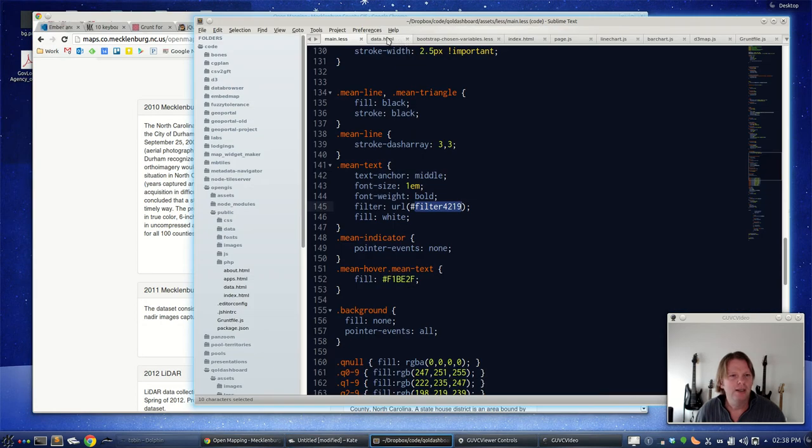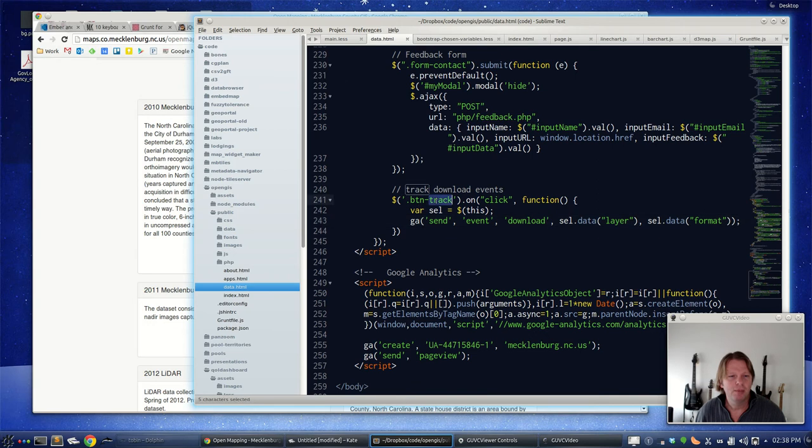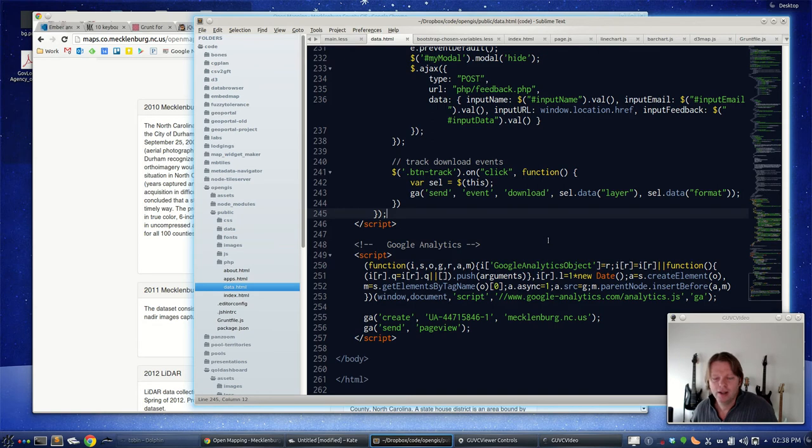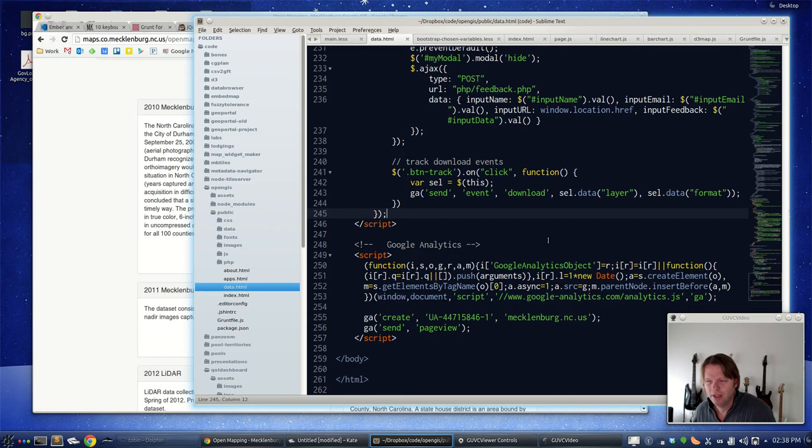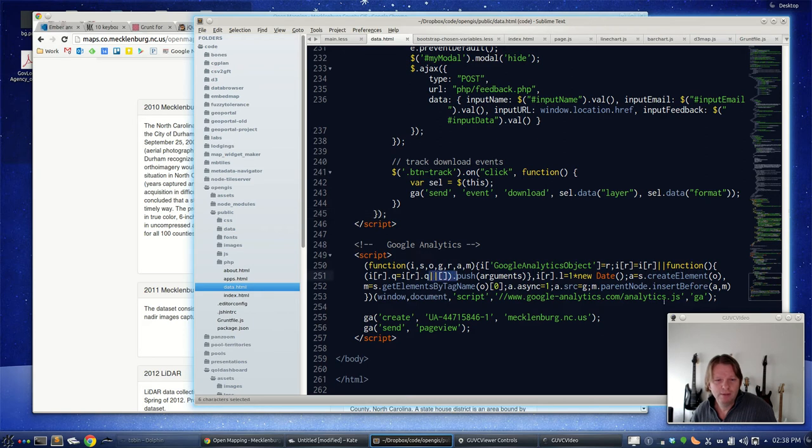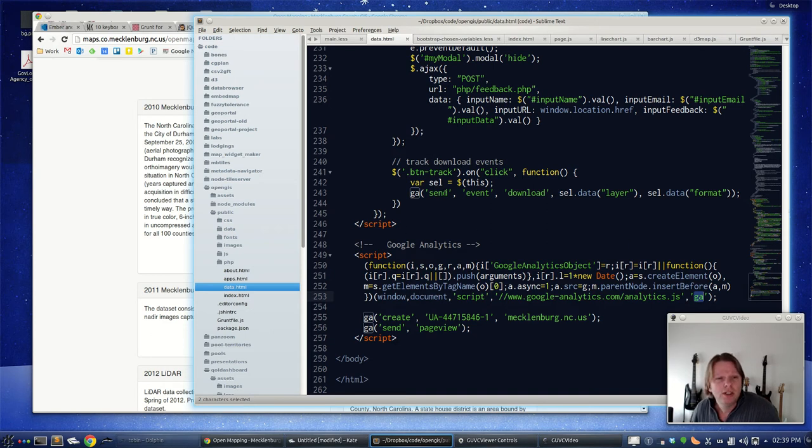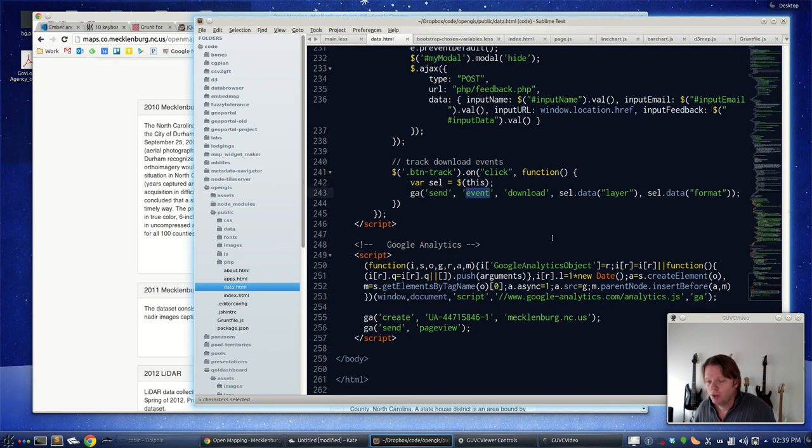In jQuery, I can simply on that button.track class, when you click it, we're going to send a Google Analytics event. And GA is the current Google Analytics way. If you have a really old version it was like underscore G or GA or something, but the syntax is fairly similar. You can see it right when you include Google Analytics in your page, it's making this GA object.